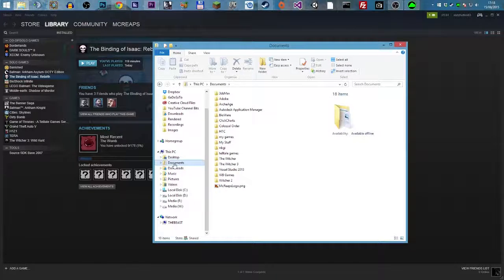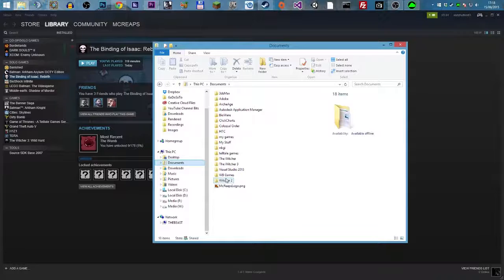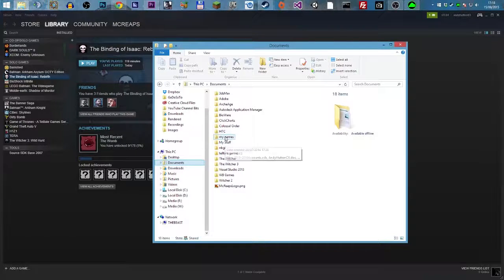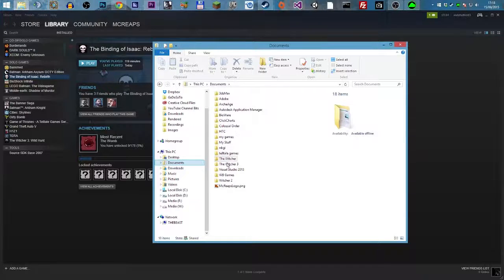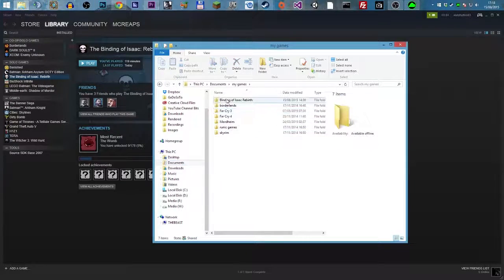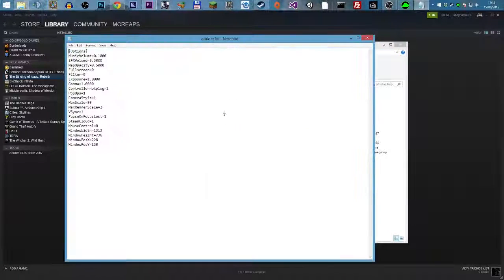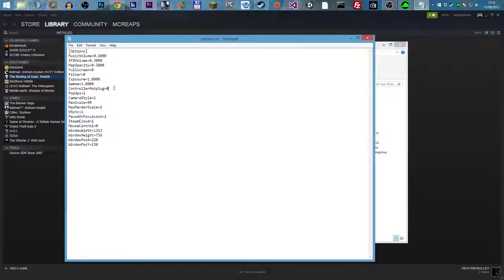So if you go to documents and then, it's in my games. So it might be in here for you, you should see the Binding of Isaac Rebirth, but it's in my games for me. Binding of Isaac Rebirth, we're going to options and we change the controller hot plug from a one to a zero, just save that.